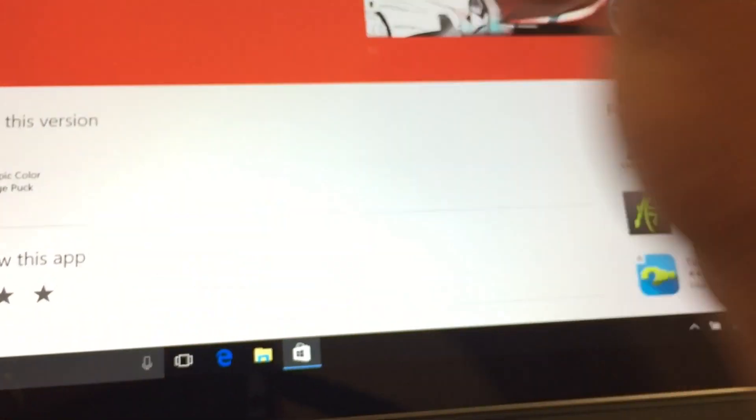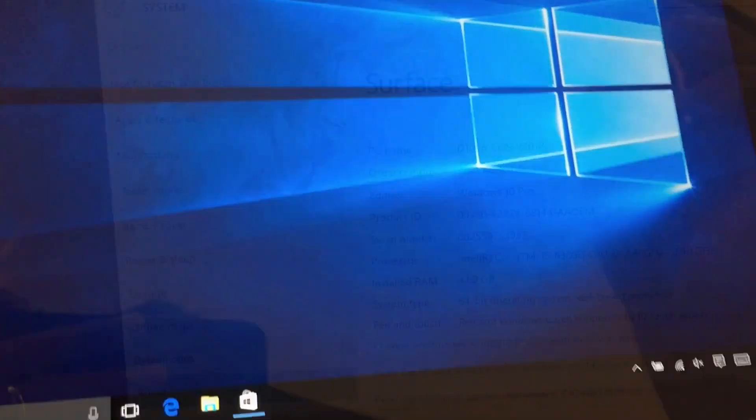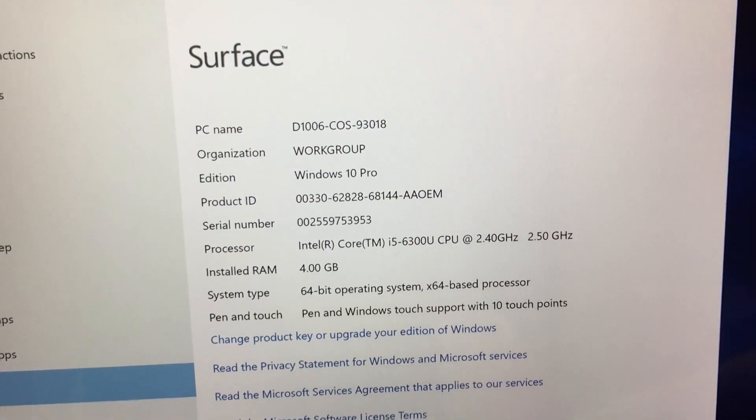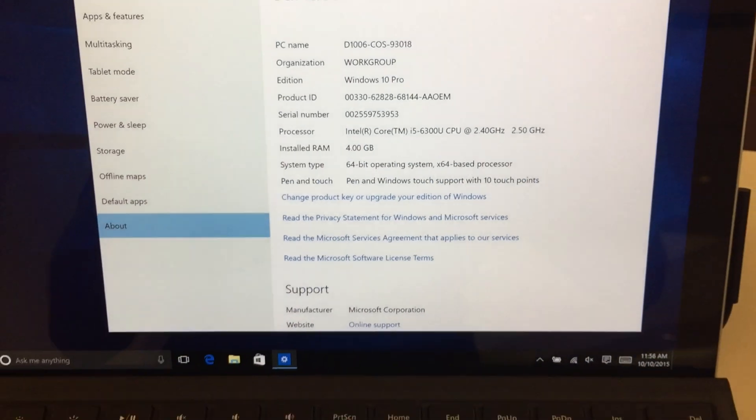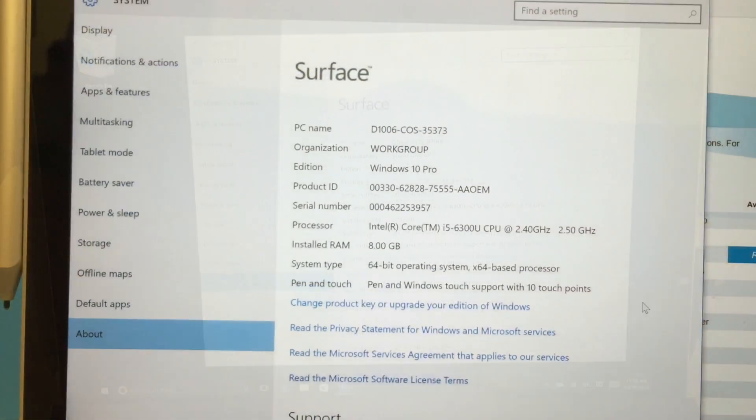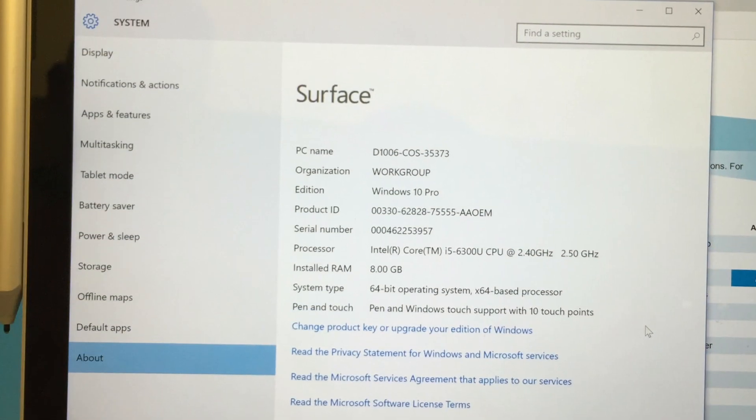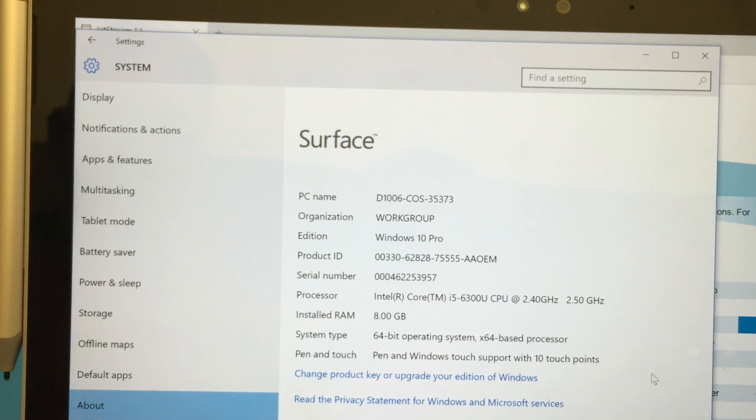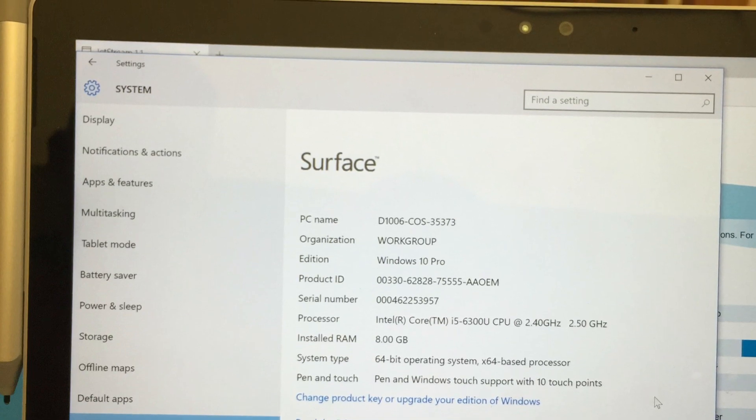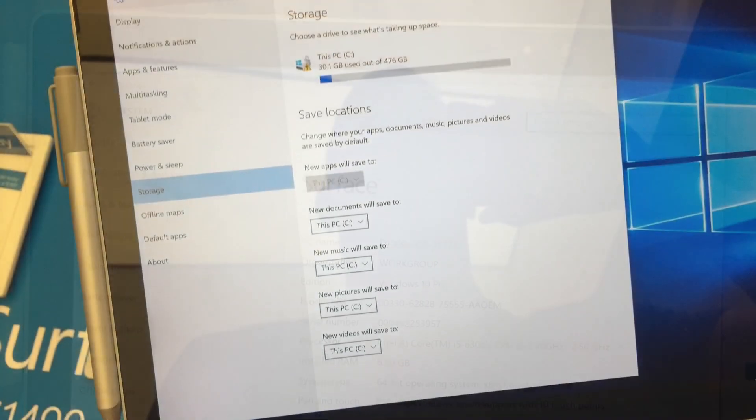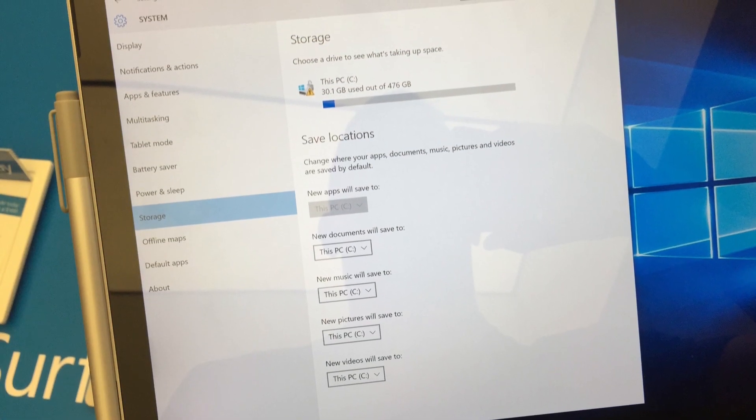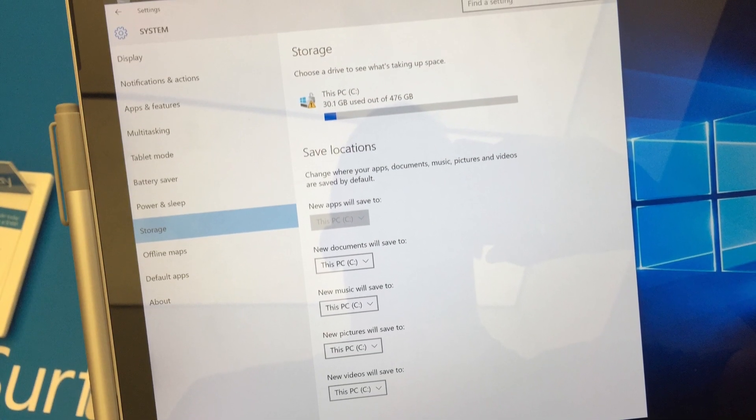This is the specs for the Surface Pro 4. Obviously these are not final specs. Here is the Surface Book specs. You notice the same CPU and this is the storage size on the Surface Book, which is not standard.